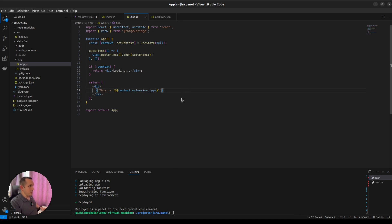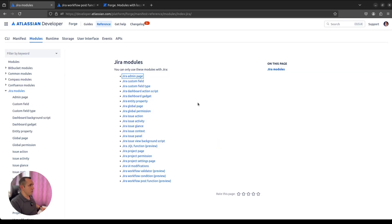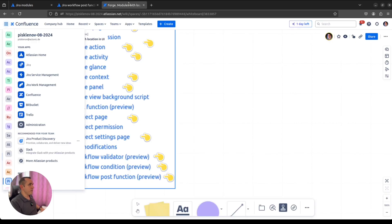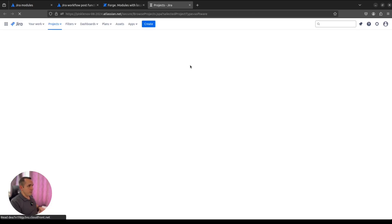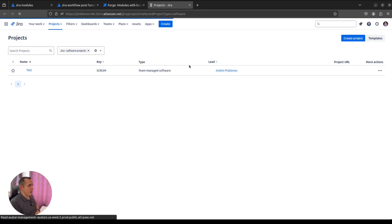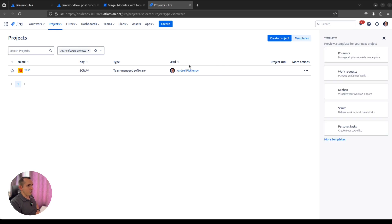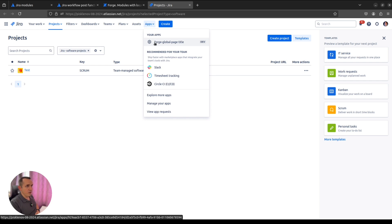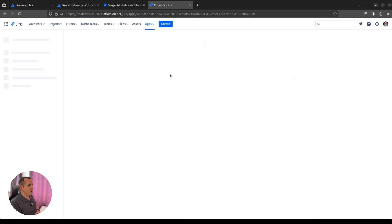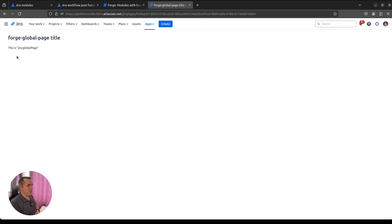It looks good. I think it's installed. Let's go to Jira and have a look what's currently extended, which place is currently extended. First of all, in the apps menu we can find our Forge global page title. If we open it, it will show us that we're inside the module, and this is just a Jira global page.